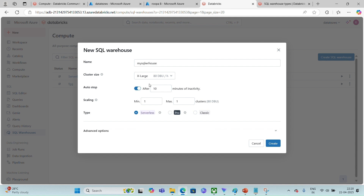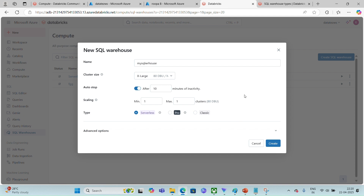By default, the X-Large type of cluster is chosen, and it is going to charge you 80 Databricks units per hour. This SQL warehouse is going to auto-stop after 10 minutes of inactivity. Let's say you have created the server but you are not executing queries against it.